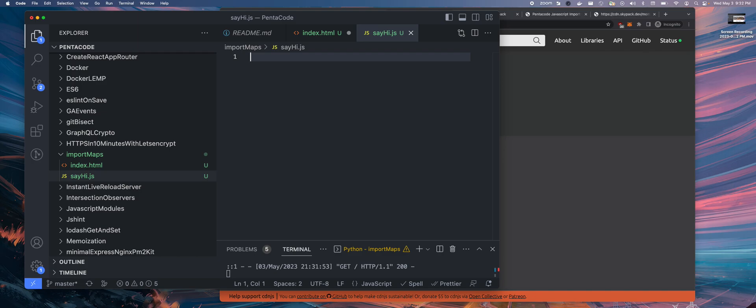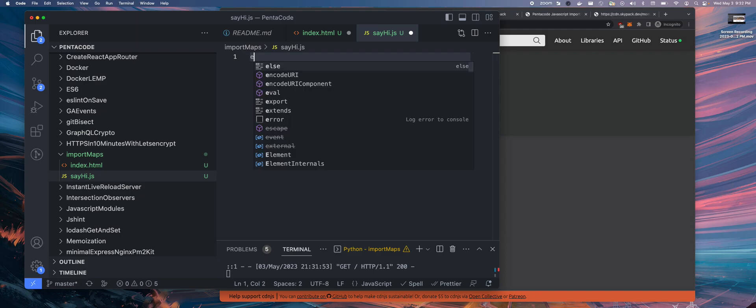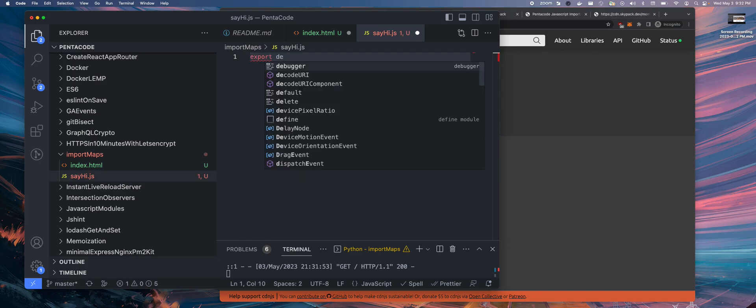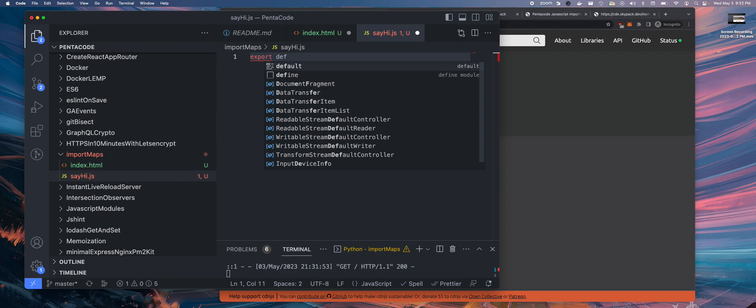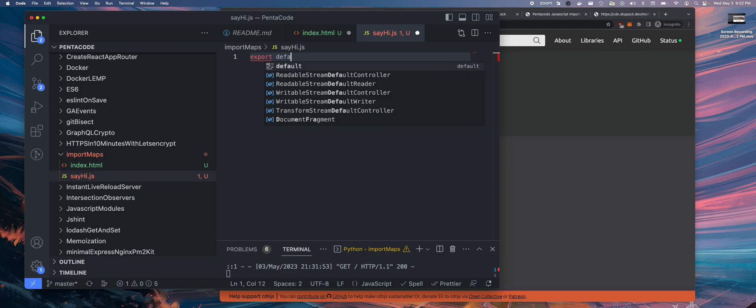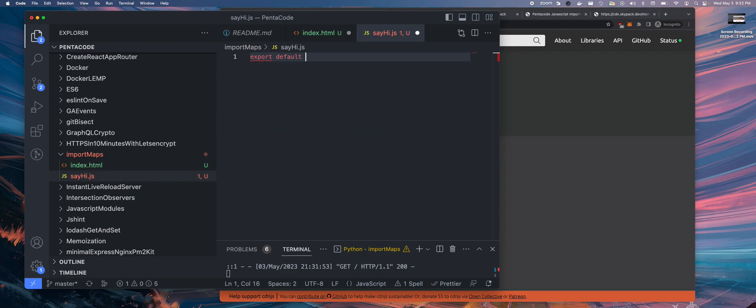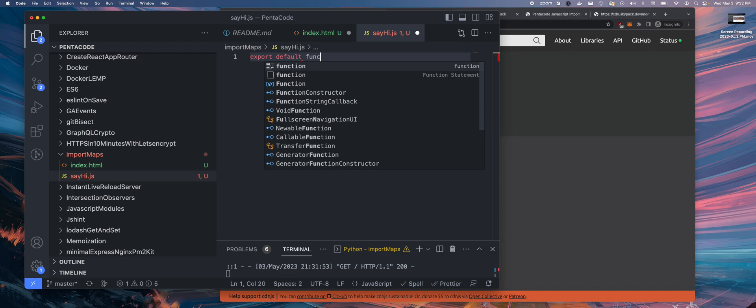Well, now we want to do something similar this time, except the syntax here in this say-hi.js, it's going to be very similar to ES6, more modern ES development.